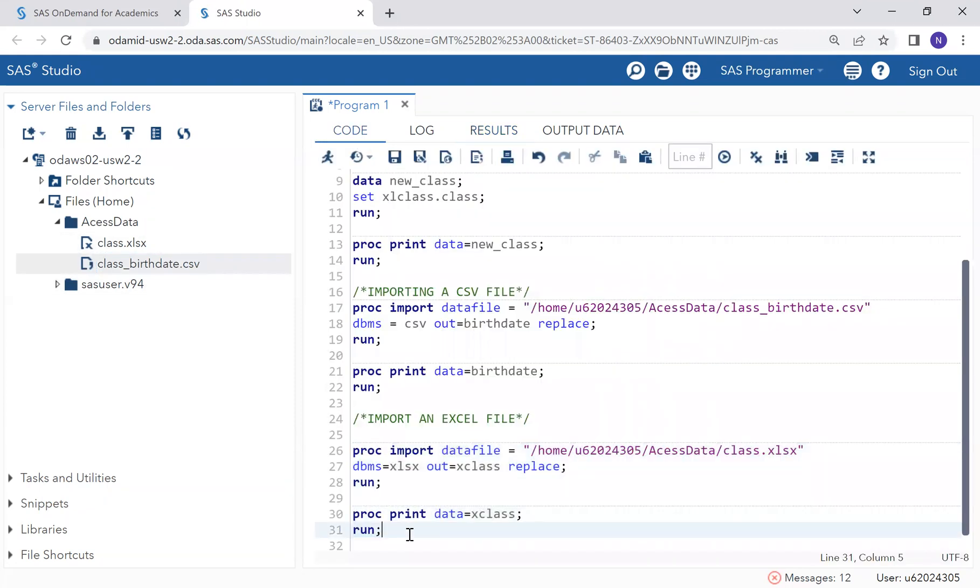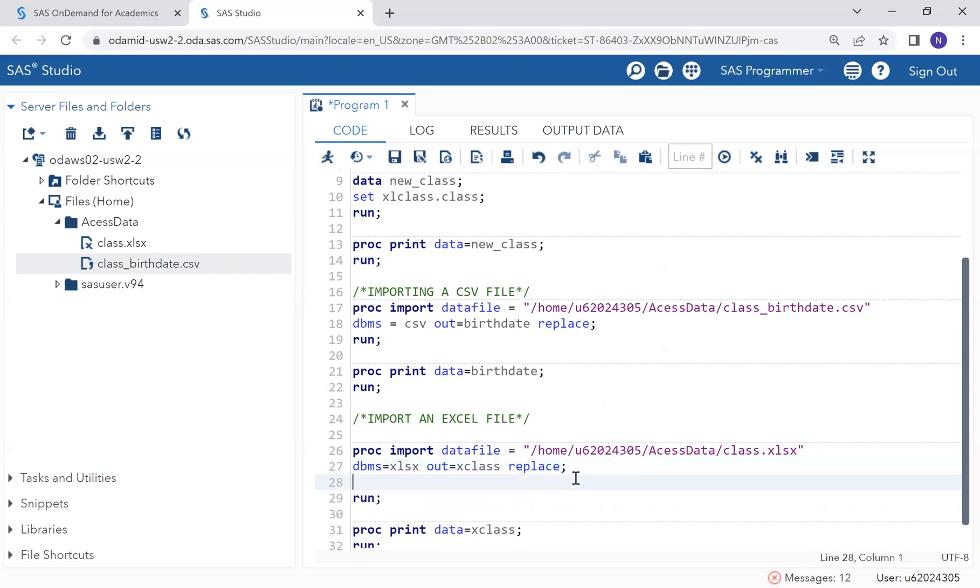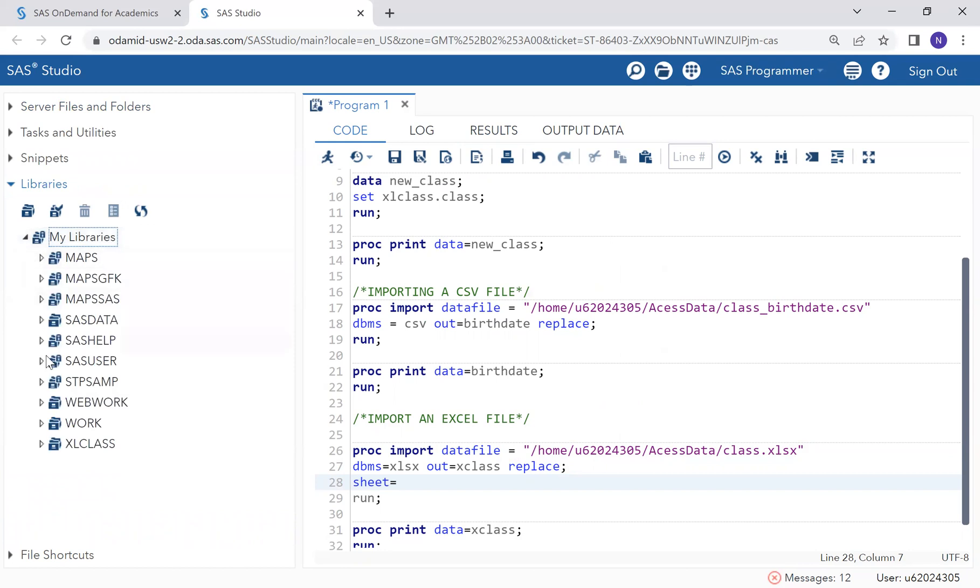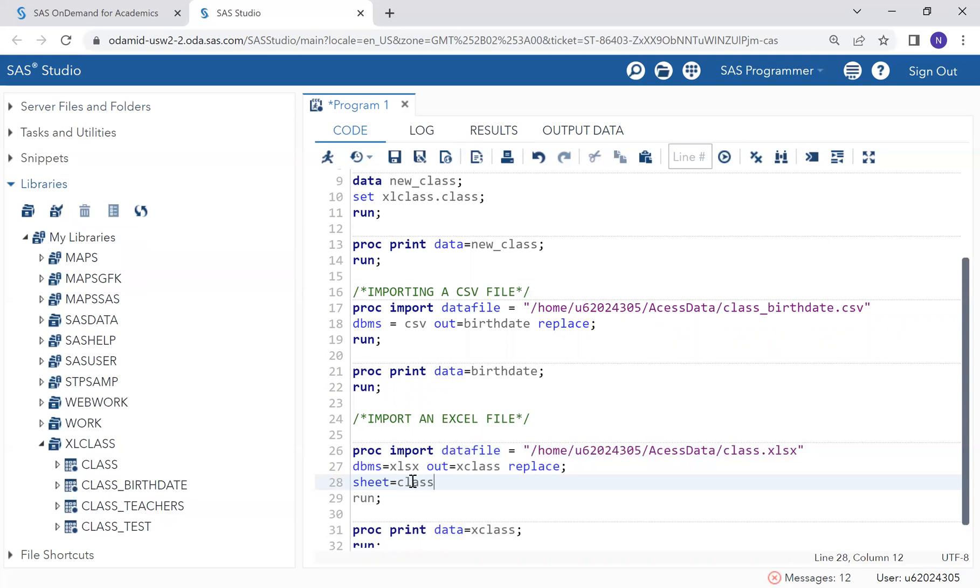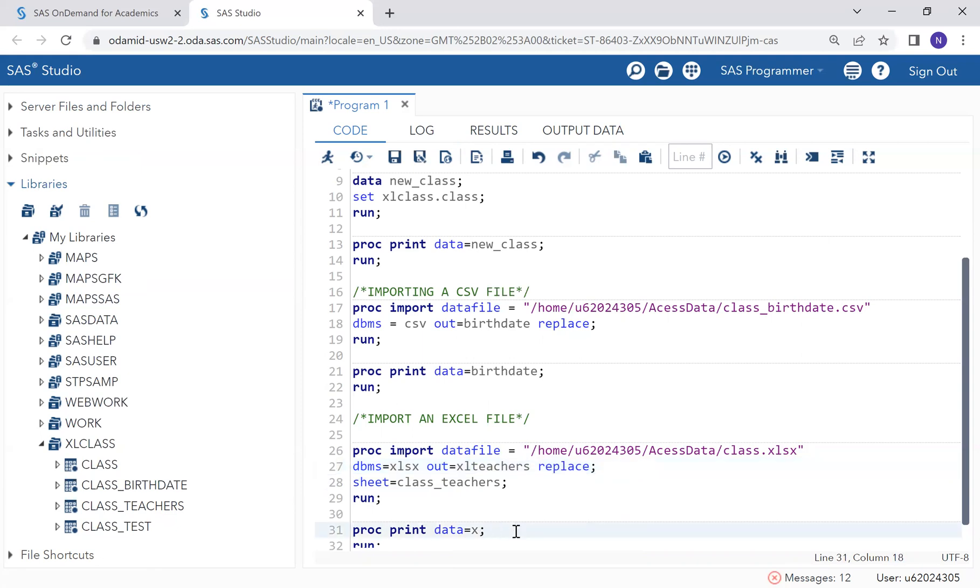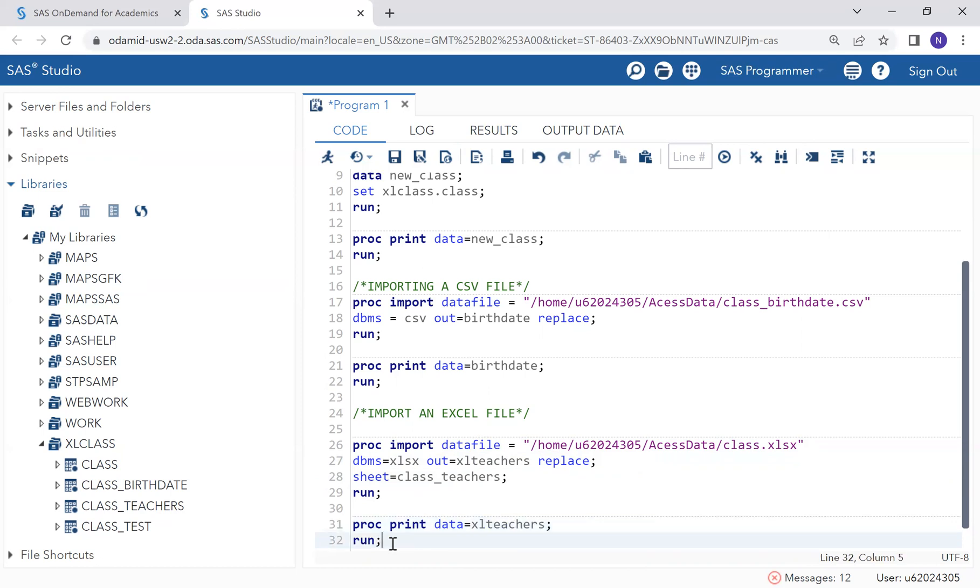Now we're going to see how we can specify the sheet name. To do that, we come here and we have an option which is sheet. Let's say we want to access this table here, which is the teachers, class teachers. The name of the sheet is class teachers. Now, let's rename it and say Excel teachers. Let's run it and let's try to run this.